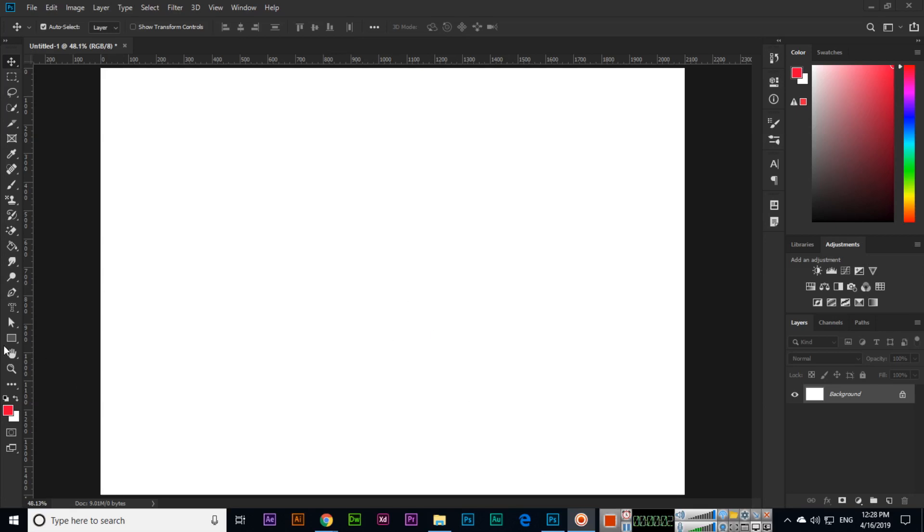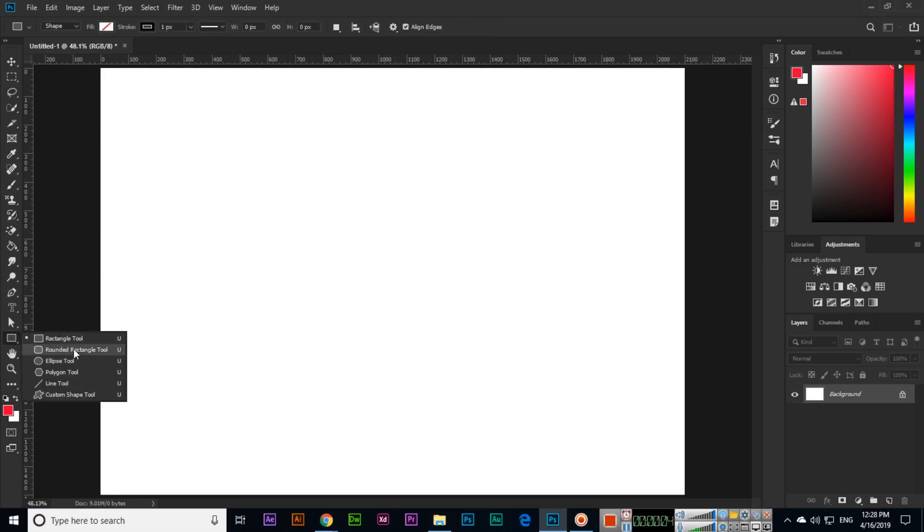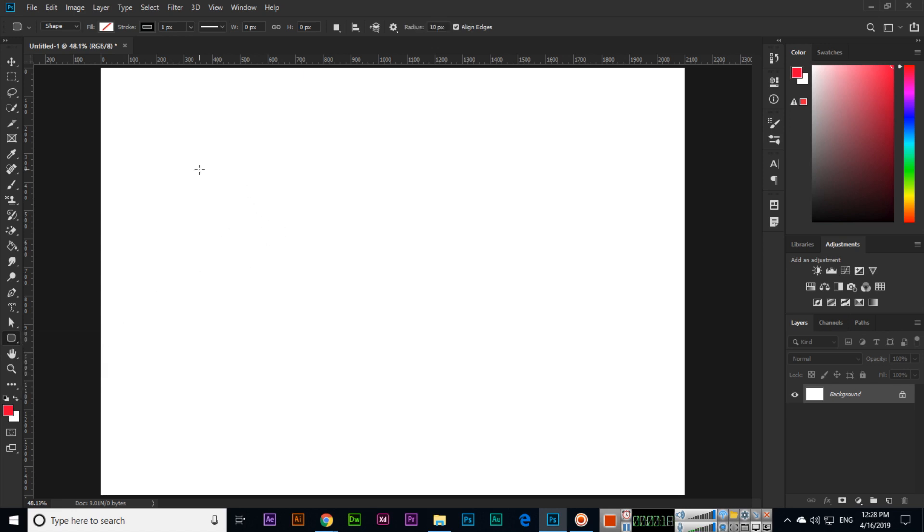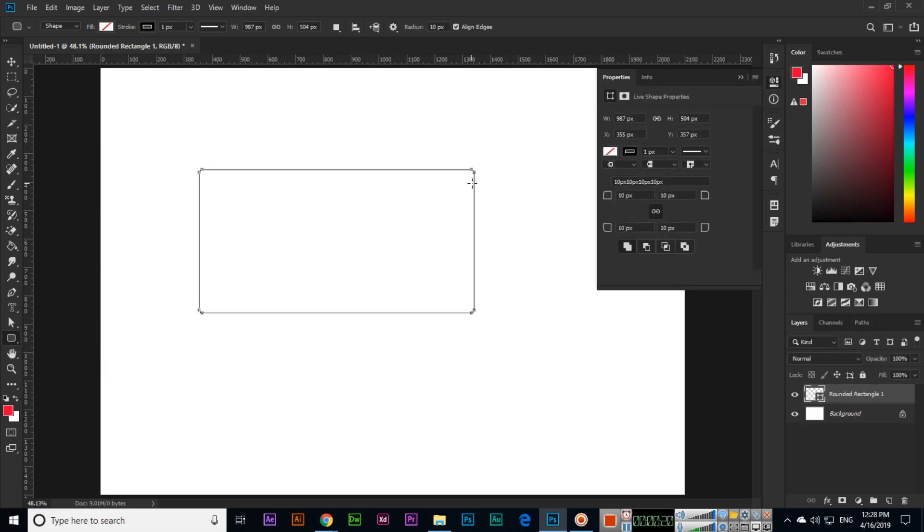Hello students, now we will discuss the rounded rectangle tool. The difference between rectangle tool and rounded rectangle tool is that we have some radius from all sides in our shape. For example, if I create, you can see we have a radius around the rectangle we have right now.